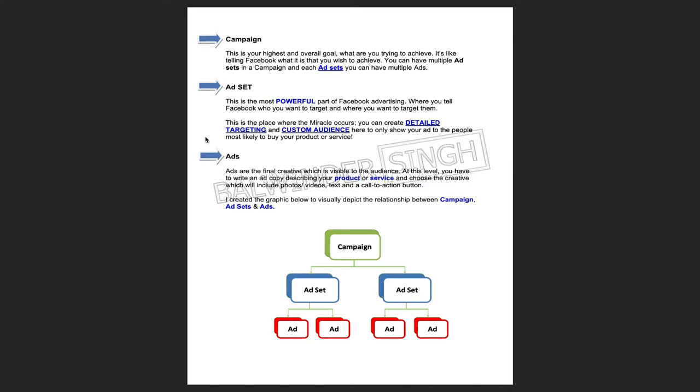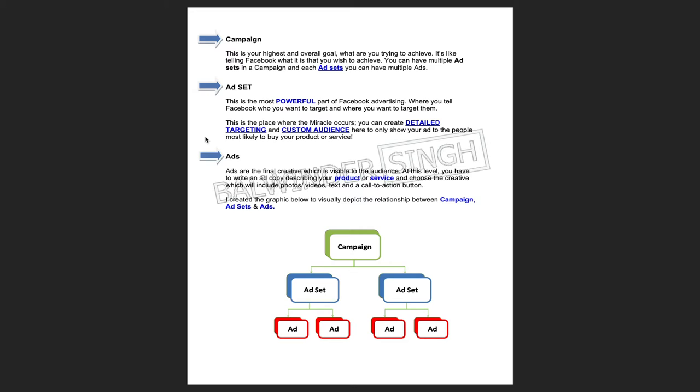Before going further, I'd like to give you the structure of the campaign, ad set, and how this works. First, we always need to set up a campaign. The campaign is the highest part of your overall structure — this is your highest and overall goal. Here you will select your goal: for example, if you need website traffic you can select traffic, if you want conversions you can select conversion. In the next session I will give you each option one by one with full description.